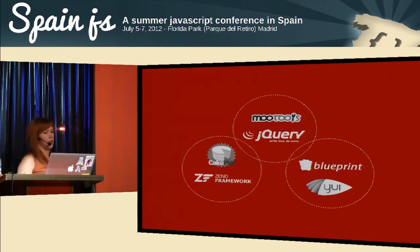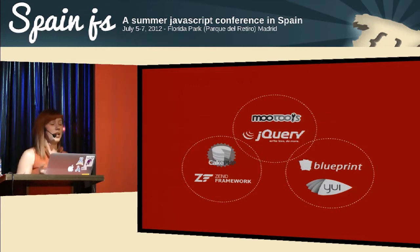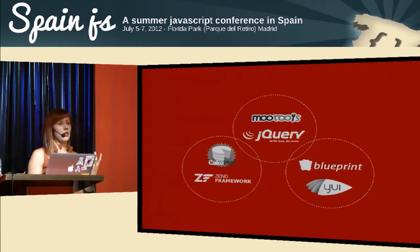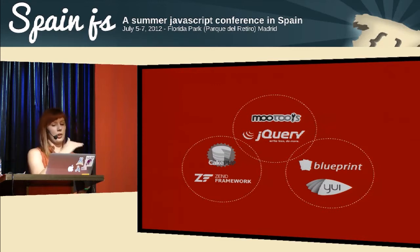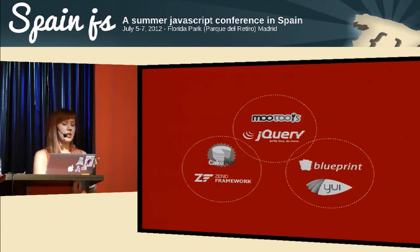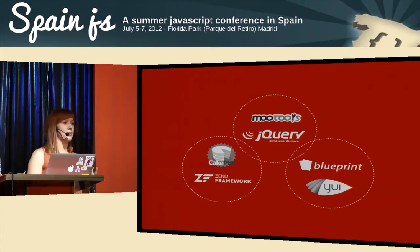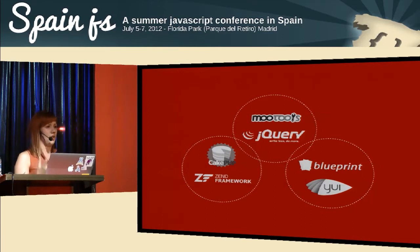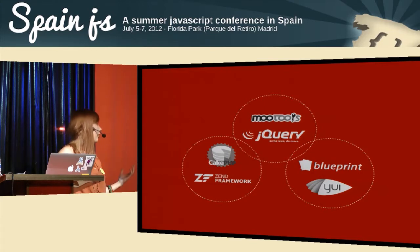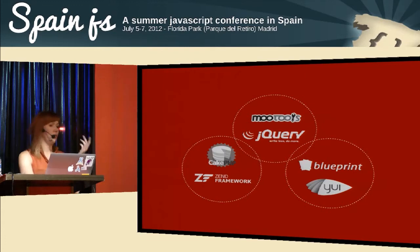A framework is basically just a skeleton for your project — you build upon it. A library, on the other hand, lets you perform specific things, specific operations. So you can have all these specific frameworks — CSS ones like Blueprint, Zen Framework, jQuery, or Mootools.